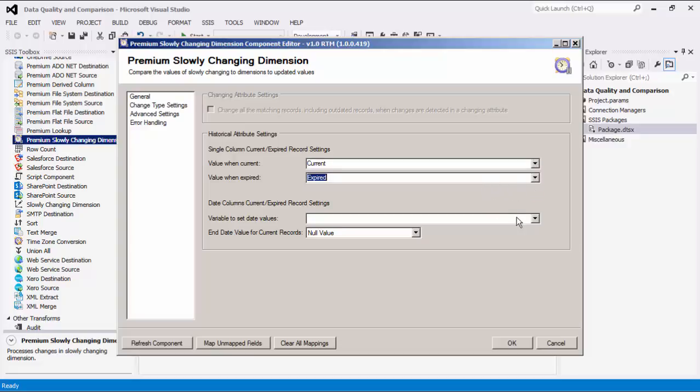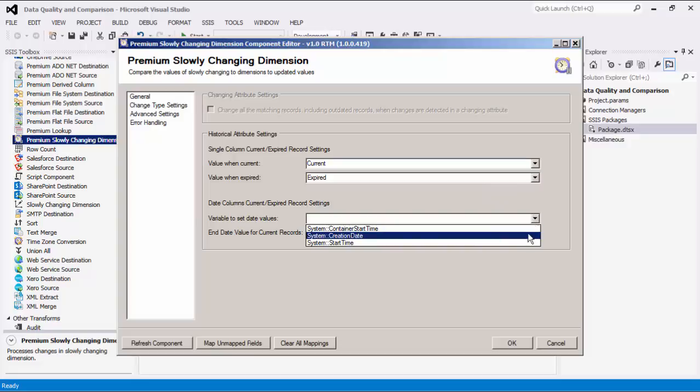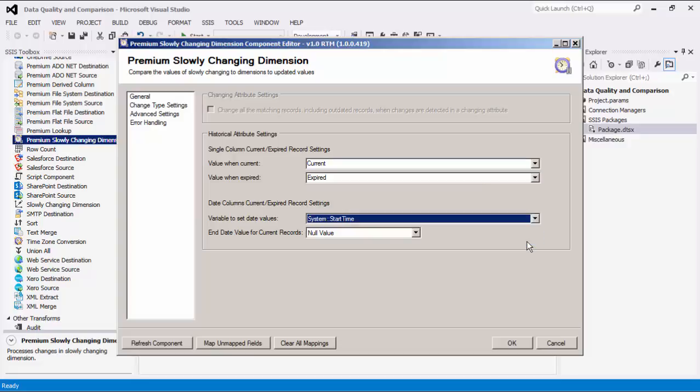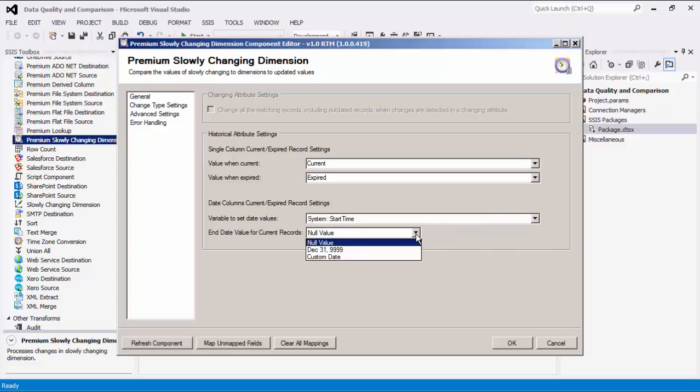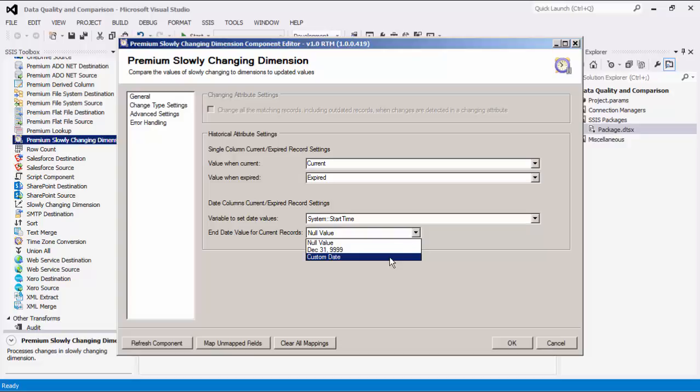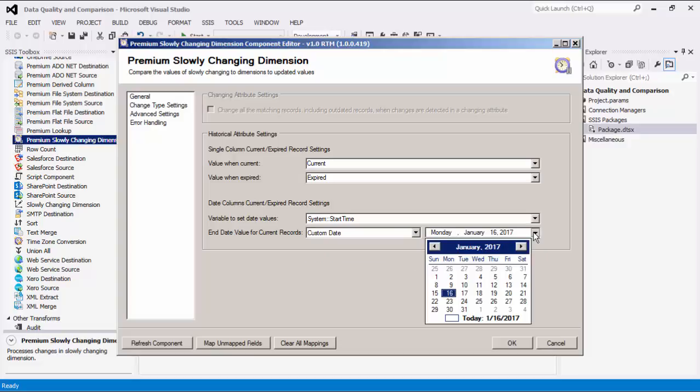You can choose a variable to set data values. This is used to get the current date for setting start and end date values in new and updated rows. The end data value for current records option specifies the value to use when setting the end date for current records. There are three options: null value, December 31st 9999, or a custom date of your choice. A calendar will appear if the custom date option is selected.